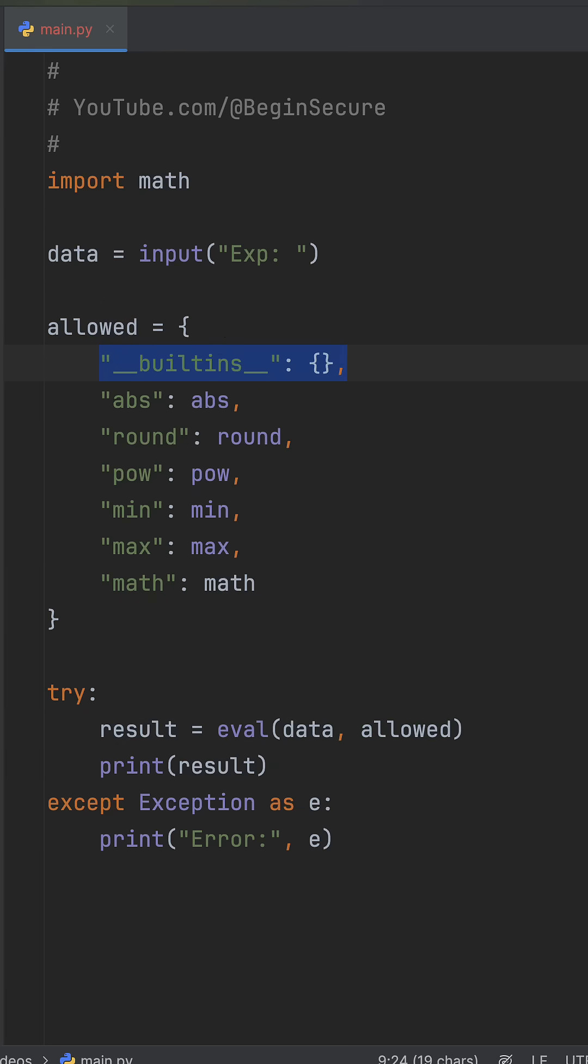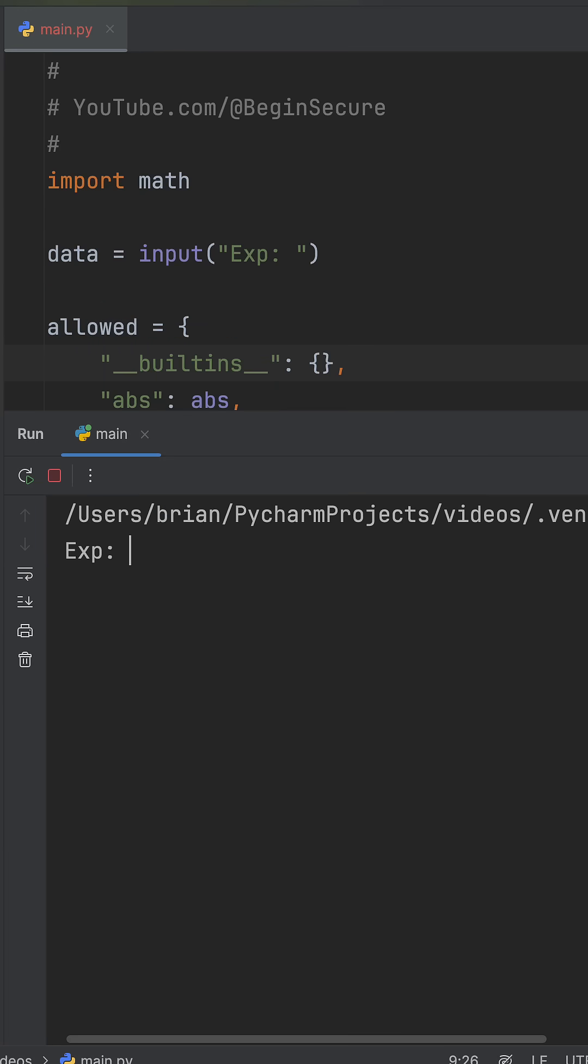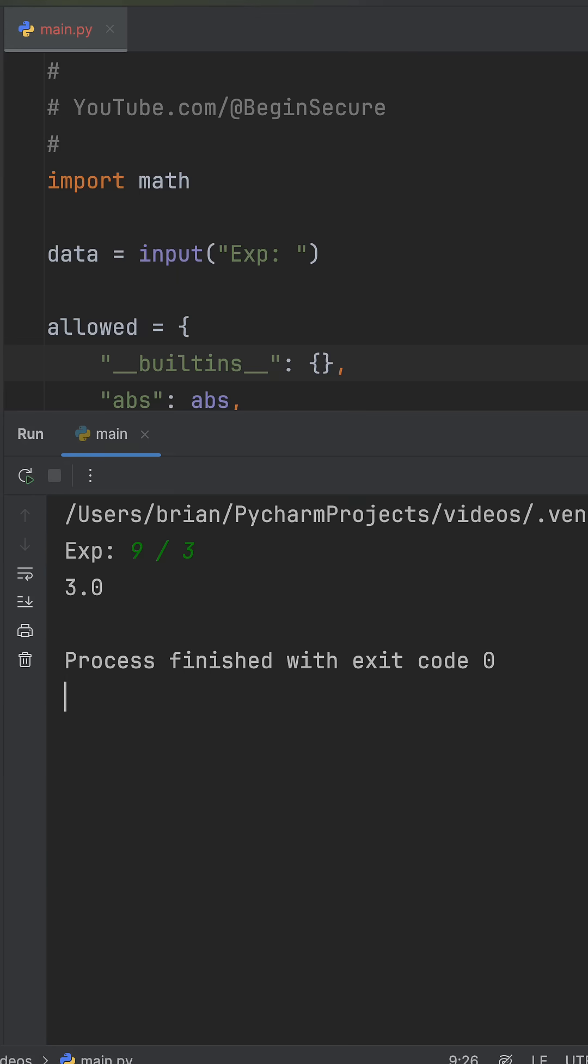The first line removes access to all built-in functions like open. Now let's run 9 divided by 3 again, and it works fine.